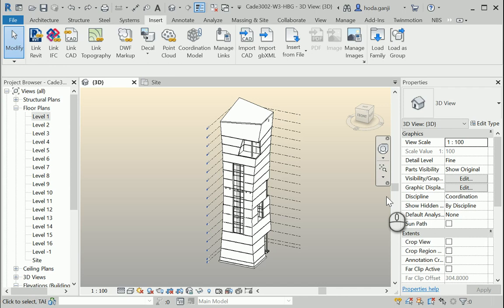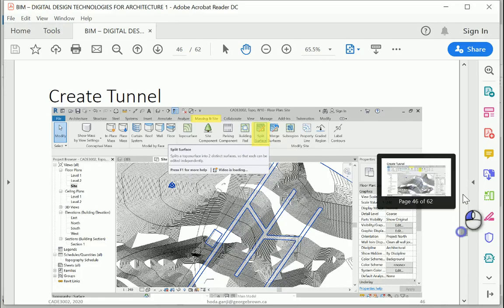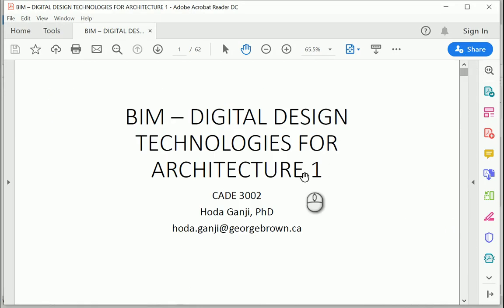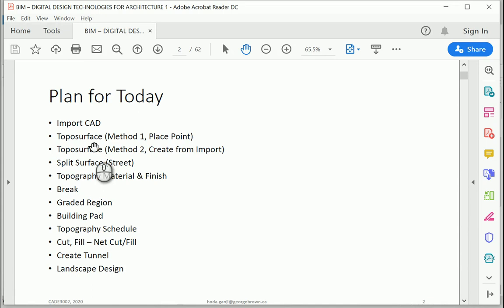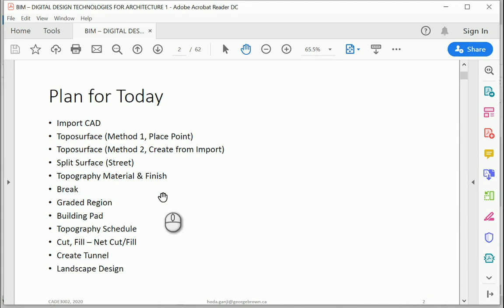Hello and welcome to the new series of videos about site and landscape. We're going to talk about importing the topography file from AutoCAD to Revit, and then we're going to try two different methods to create toposurfaces.